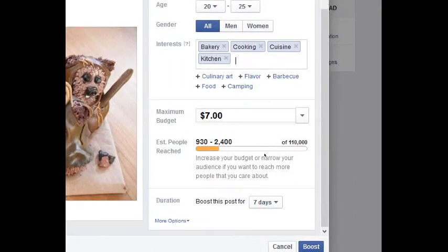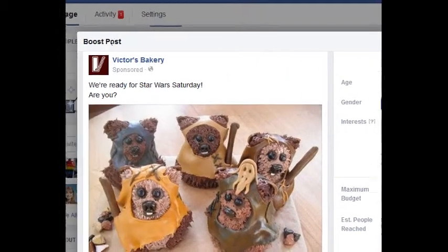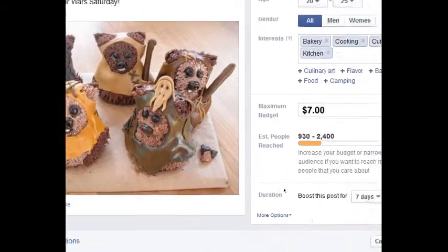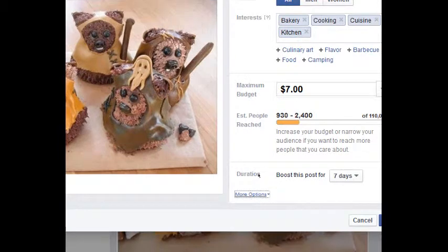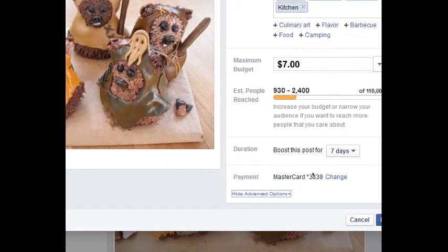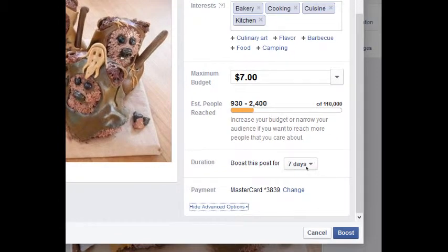So I'm going to boost this for seven days. This is my budget, these are my interests, this is my post. Under more options, I've already got a credit card set up. You most likely do not, so you'll have to take a moment to set up a credit card, and then you'll be able to boost your posts and get activity.